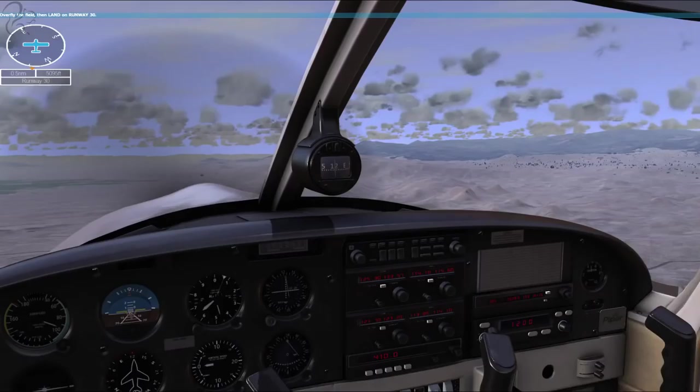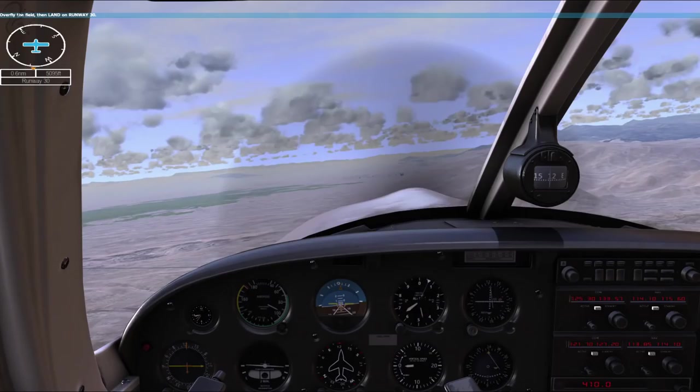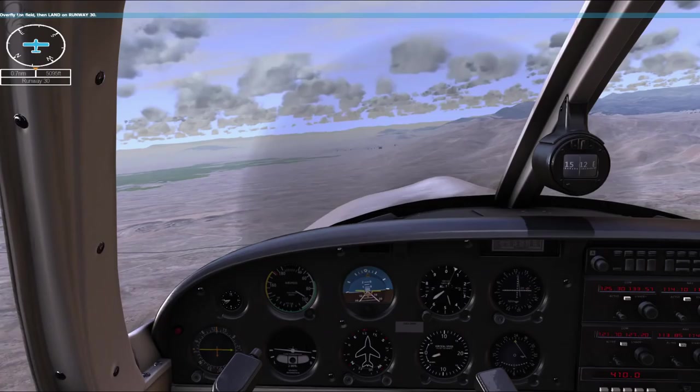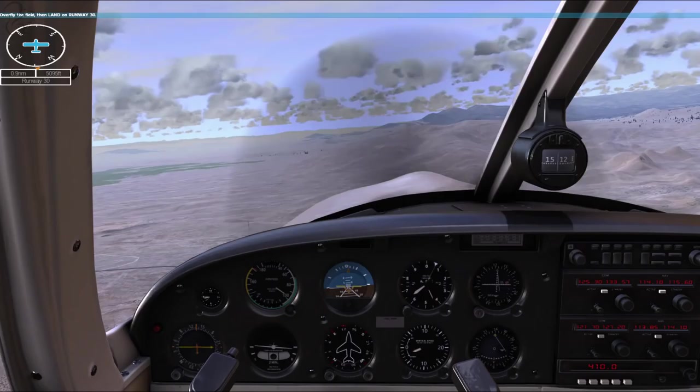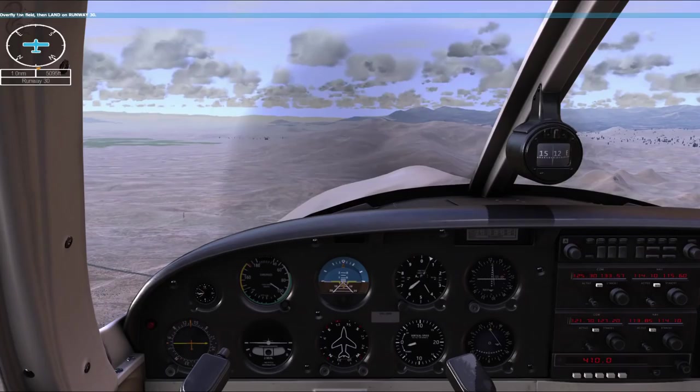I think there's the overflight. Overfly the field, then land on runway 30. It sounds like it's giving me complete control, which means when I start doing this, it shouldn't go crazy at me. So I'm going to bring down the throttle, trim it down a little bit, and start descending.